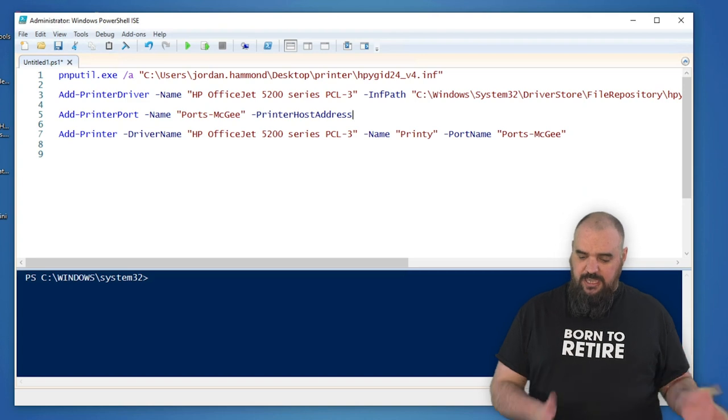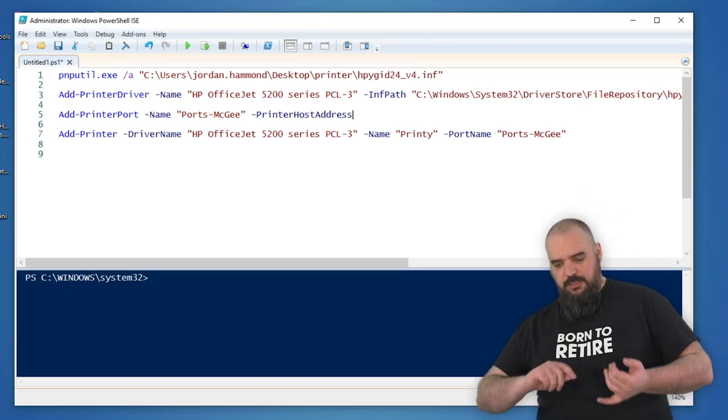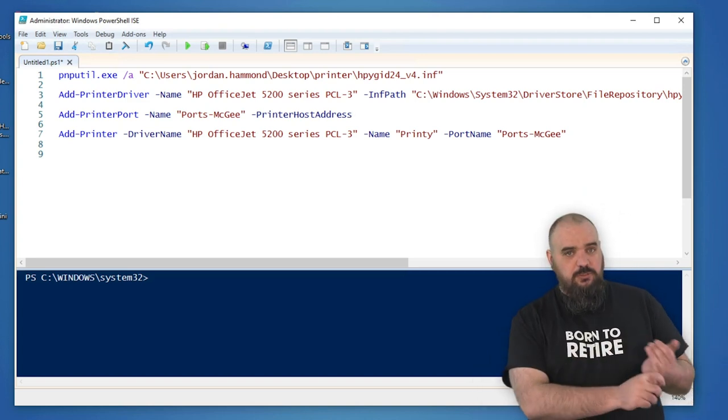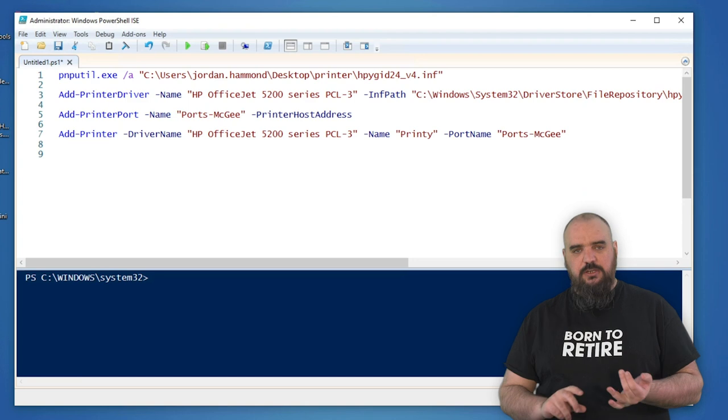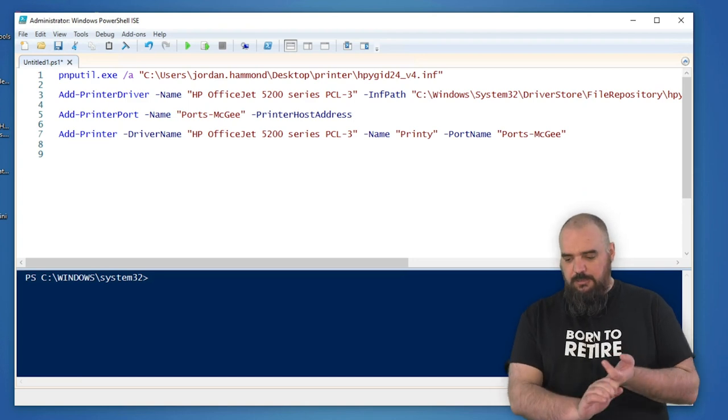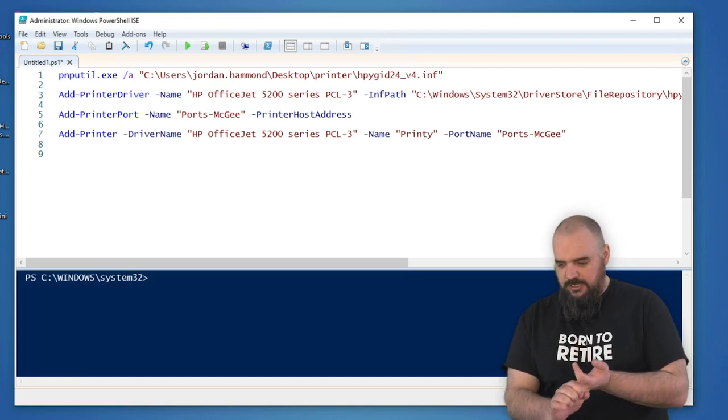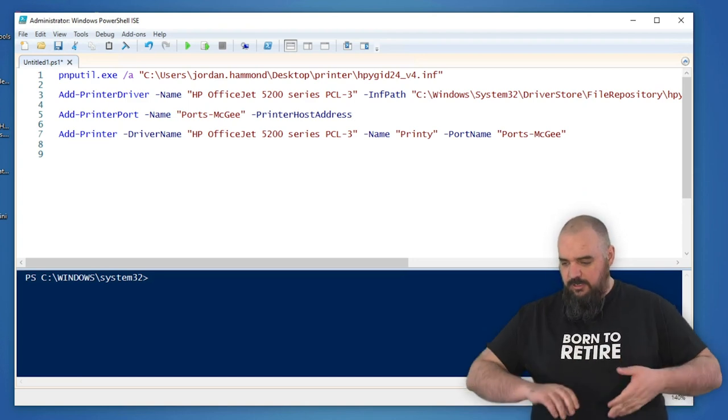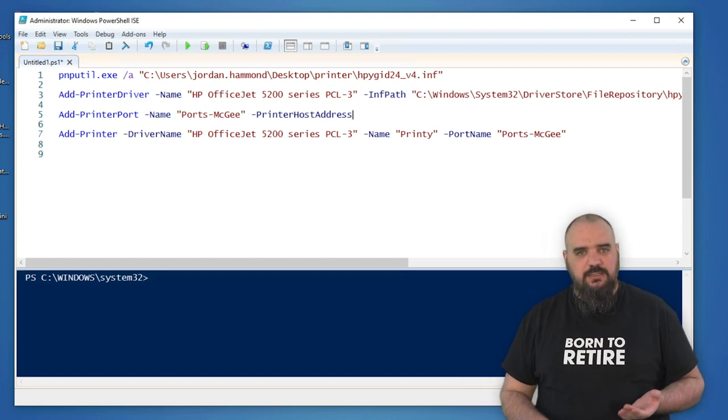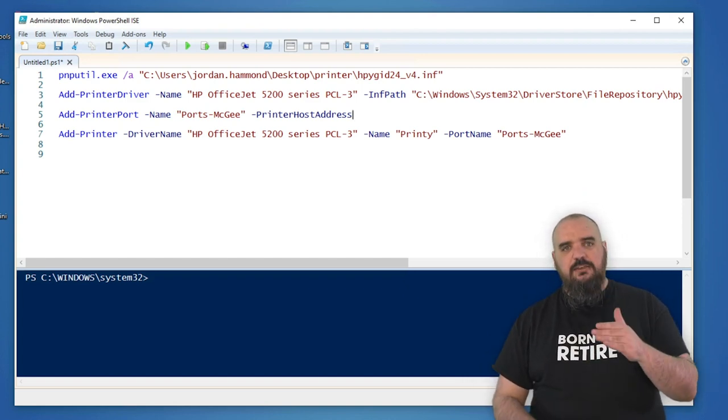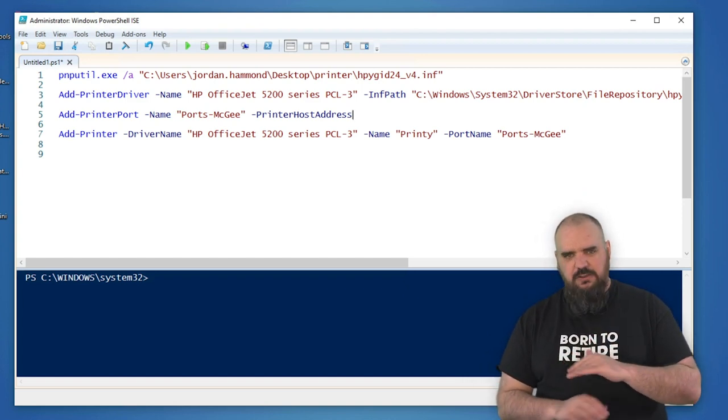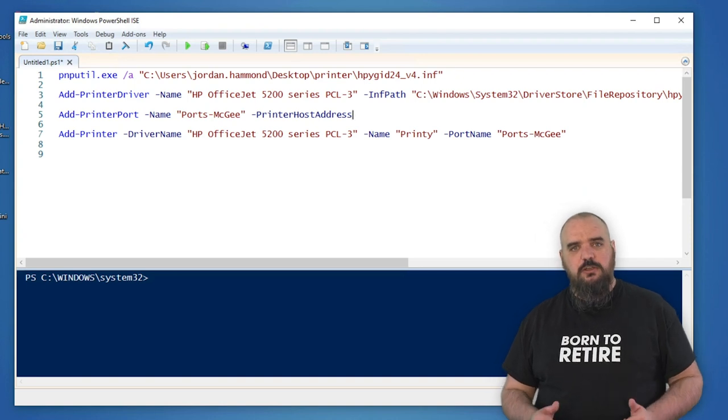And the last part is you're just adding the printer. Add-Printer, the name which you defined earlier when you created the driver or the driver name, -Name Printee (that was named by my daughter), and then the port name of Ports McGee. Once you have all those three, it will add and it takes very little time to install. You should be good to go to print.